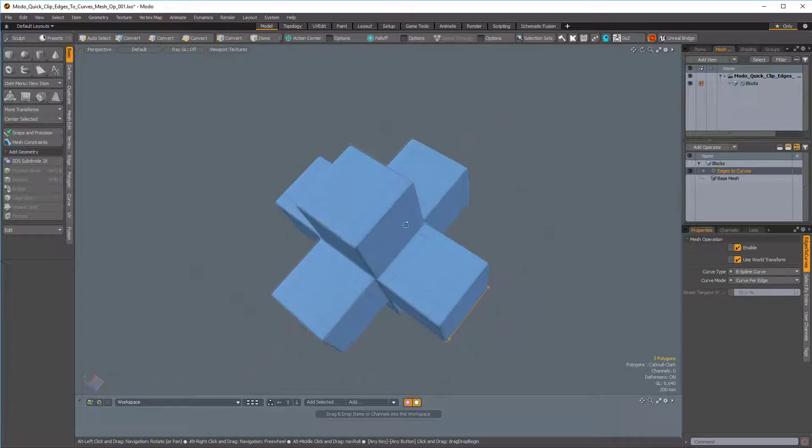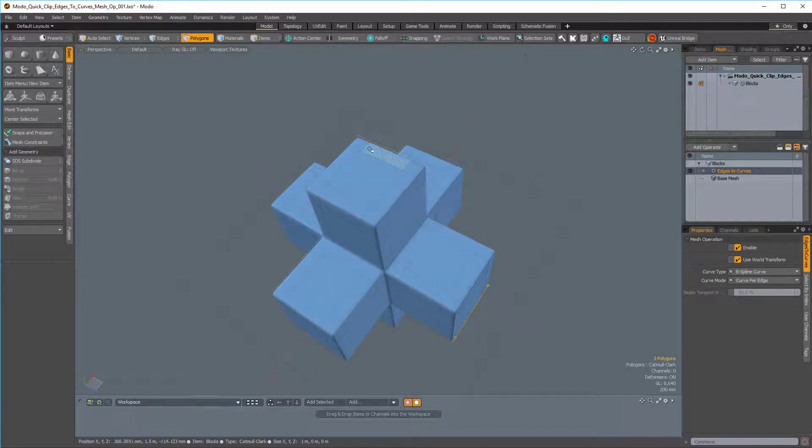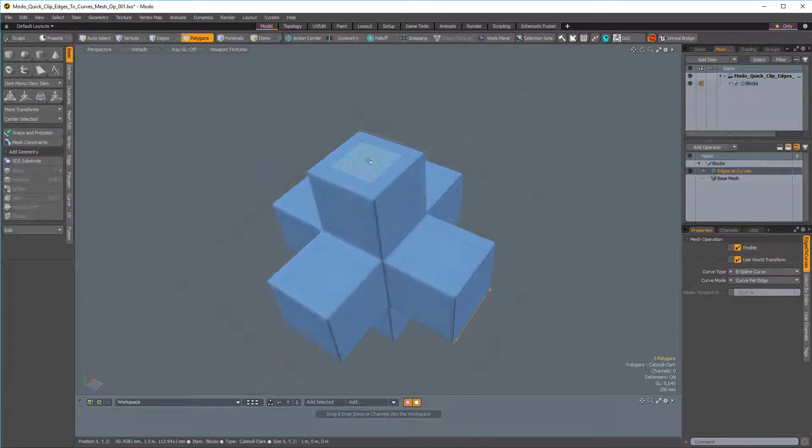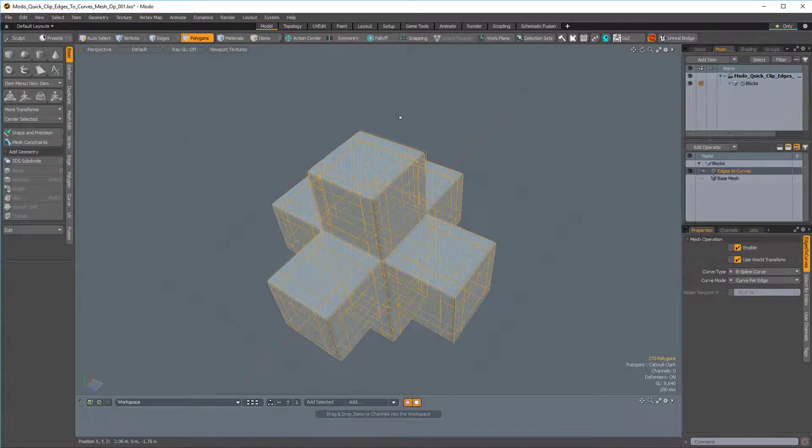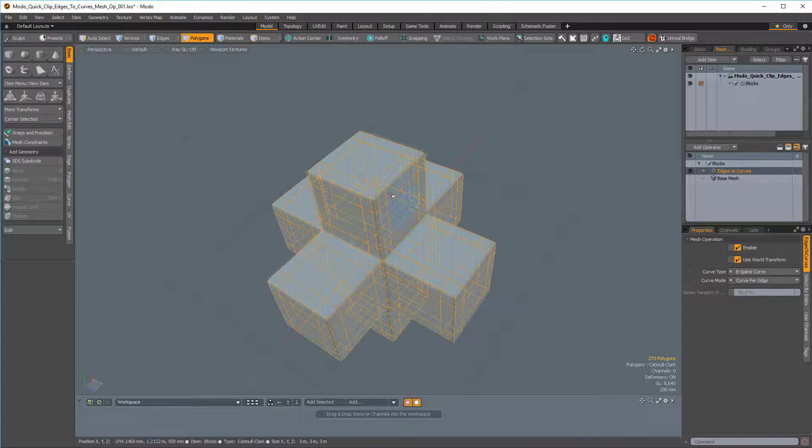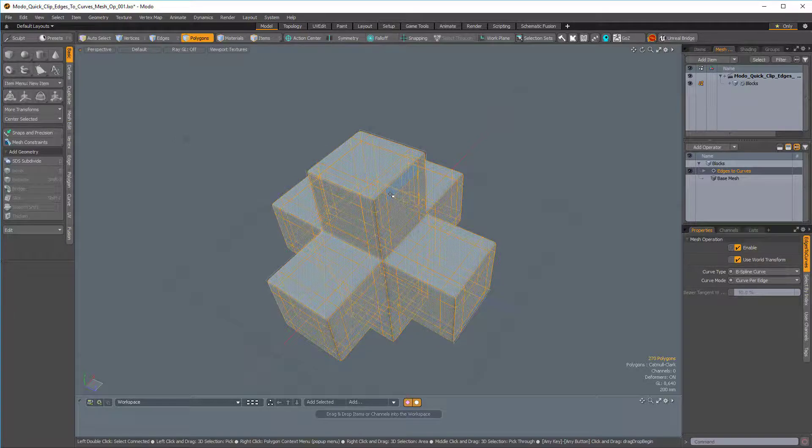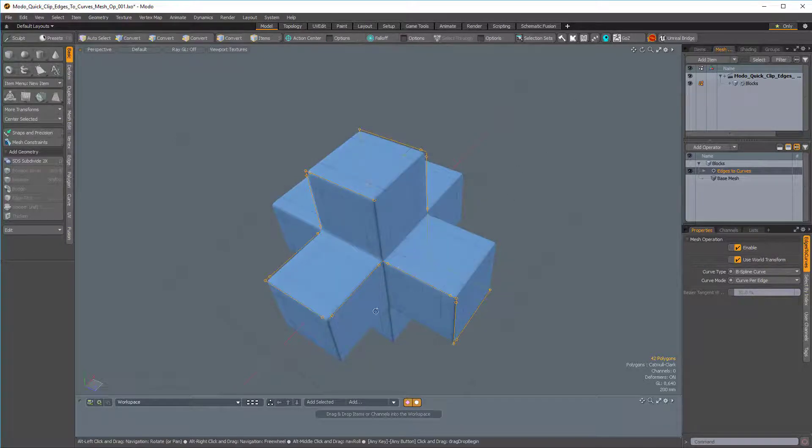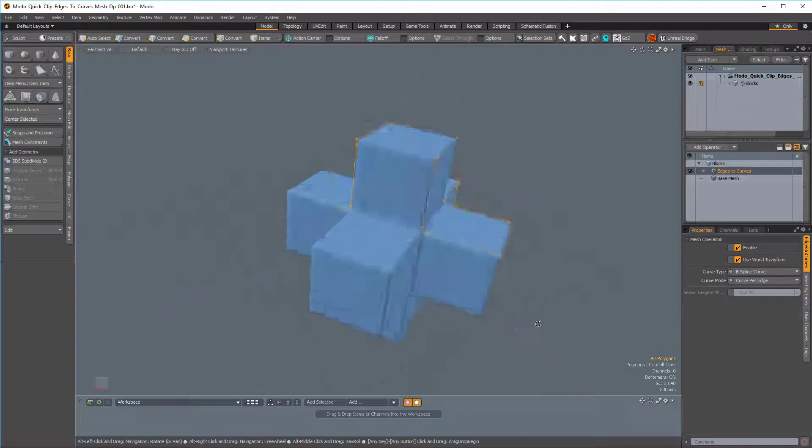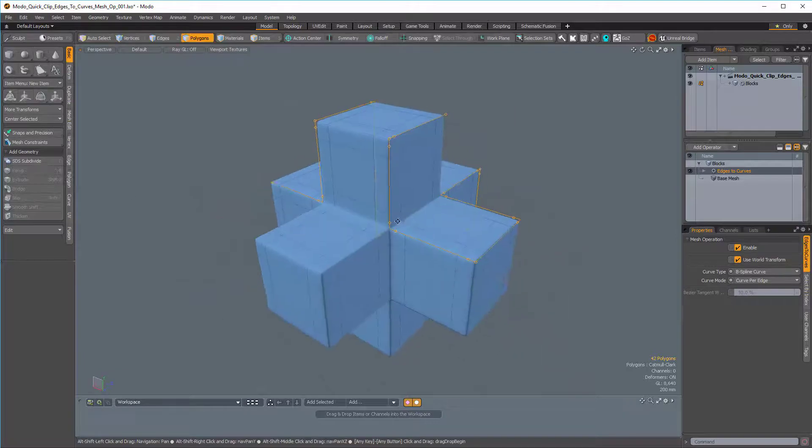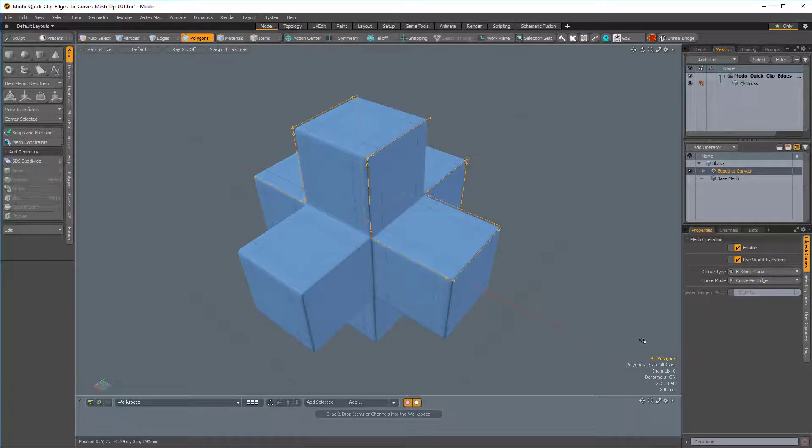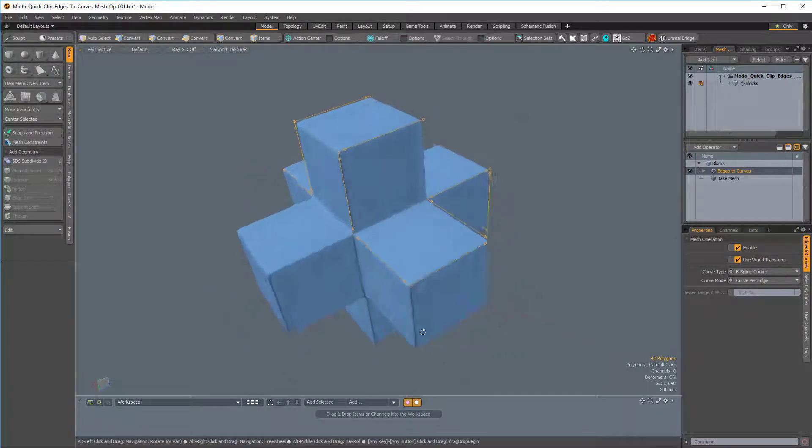If we want to see all of them, I can just make sure I'm in Polygons mode and double click my base mesh to select all the polygons that are part of the base mesh. And then I'll press the open square bracket to select the inverse. And here you can see we have all of our separate curves selected, and there are 42 total.